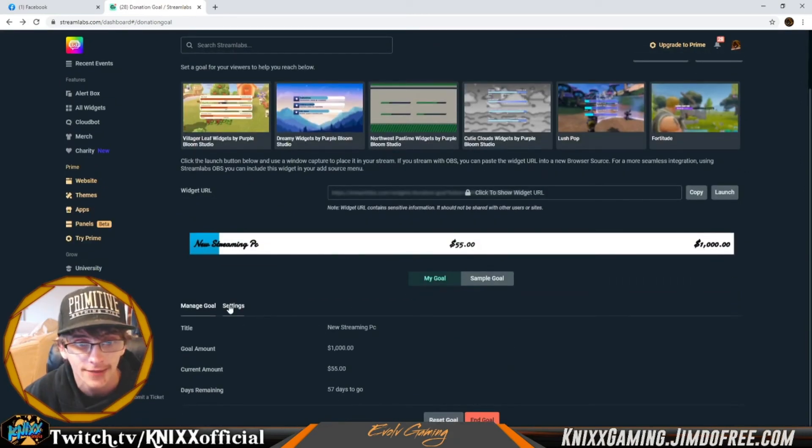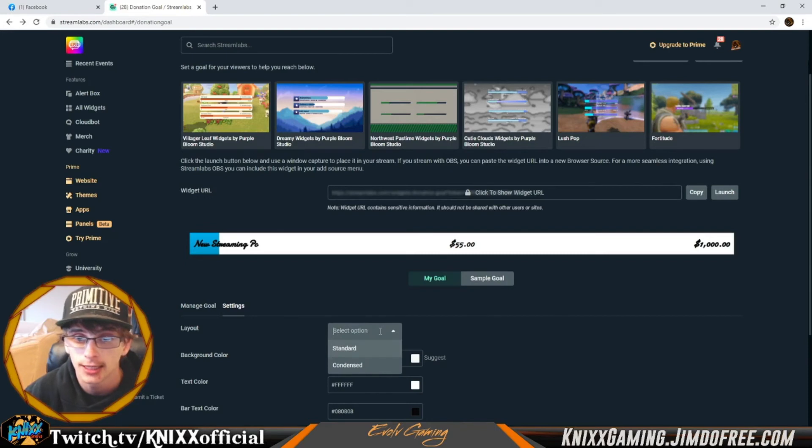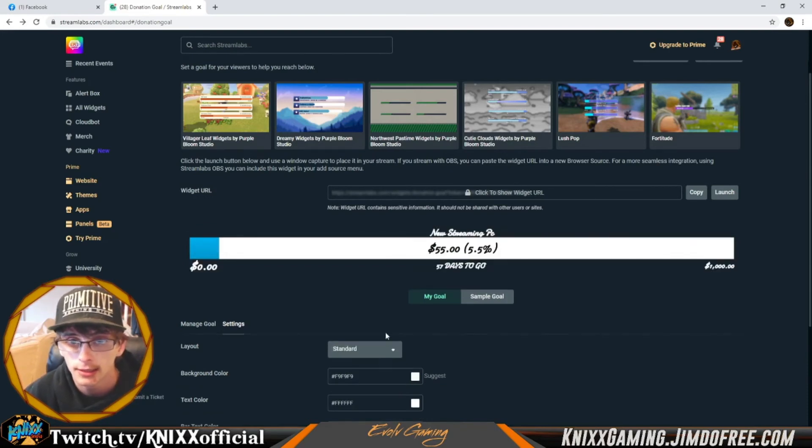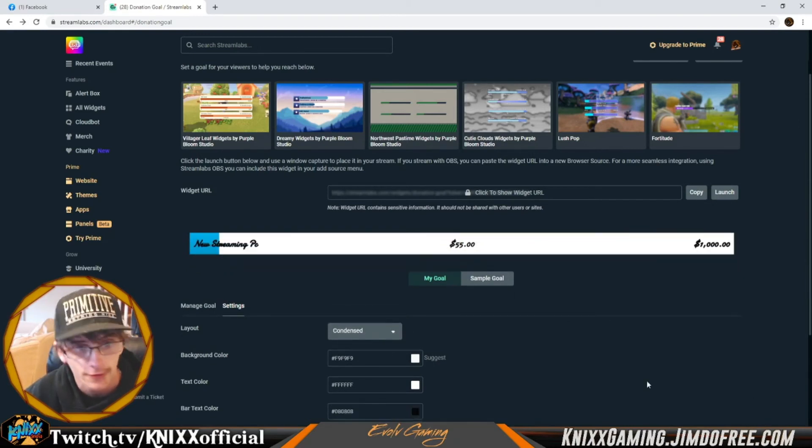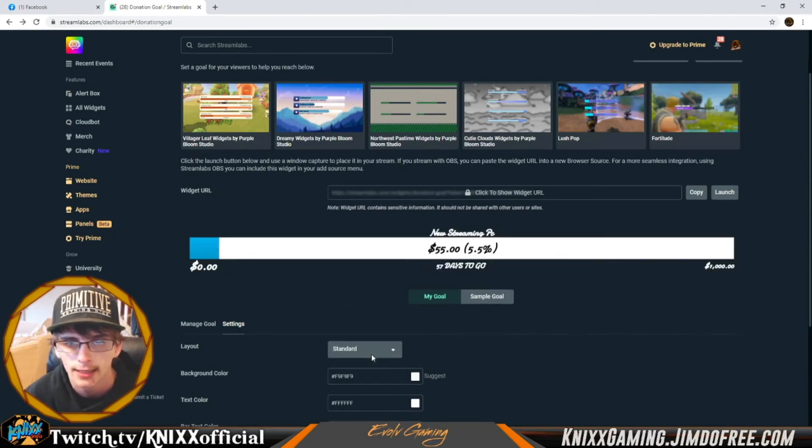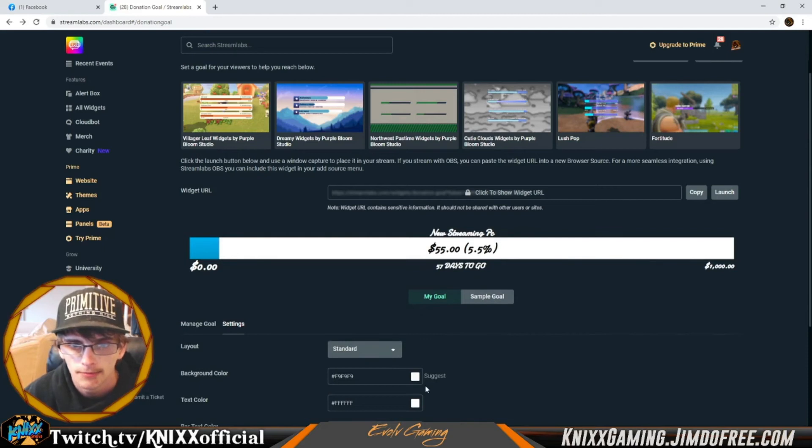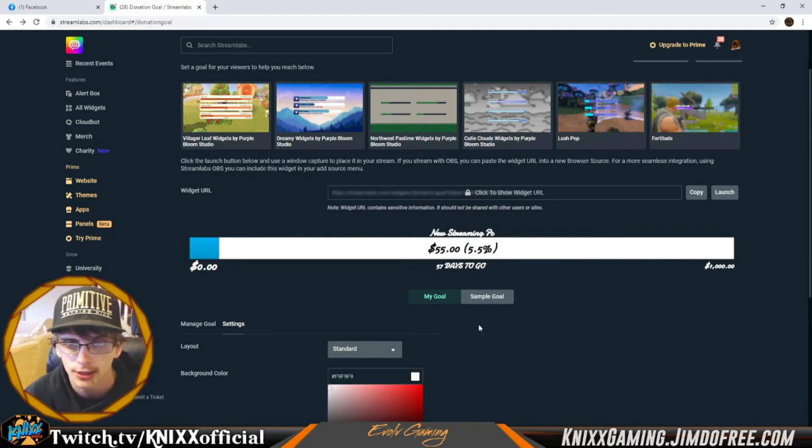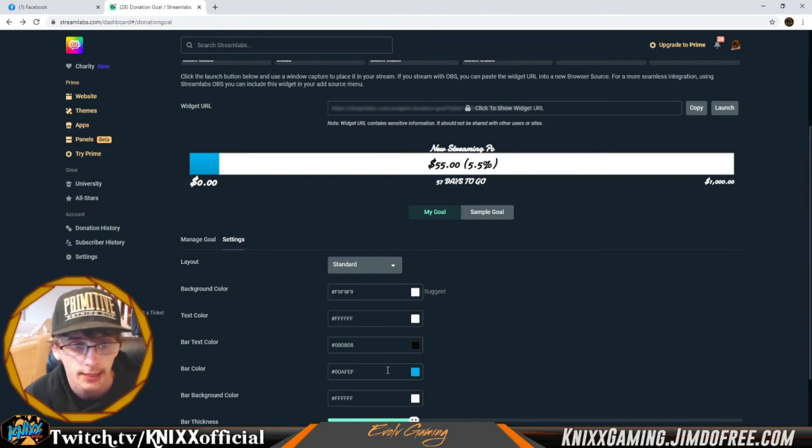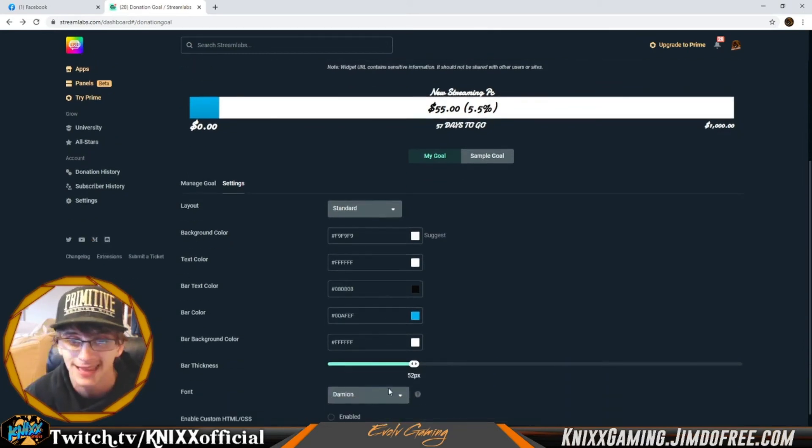We can go ahead into settings and actually customize it even further. Condensed, standard, whatever we want. So we wanted condensed for this video. You can go ahead and change the background color, the text color, bar text color, bar color, bar background color, bar thickness, the font that's in there.